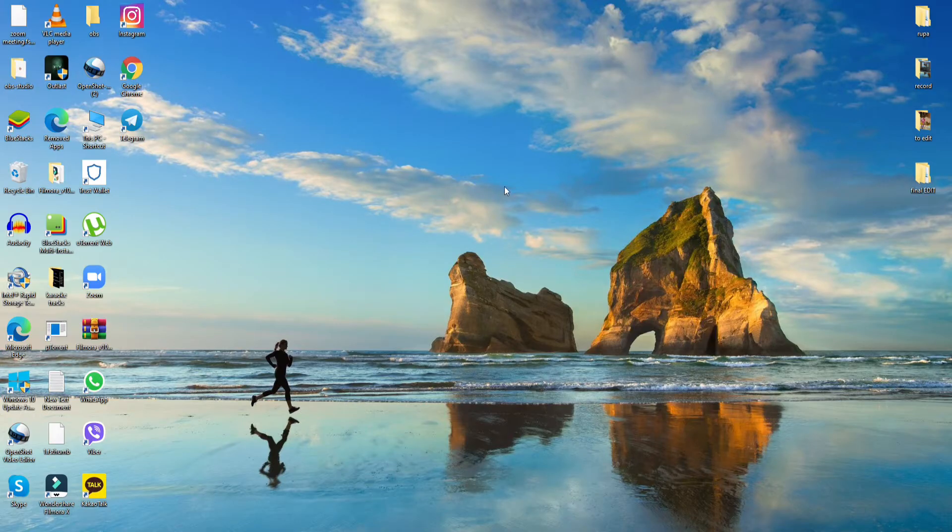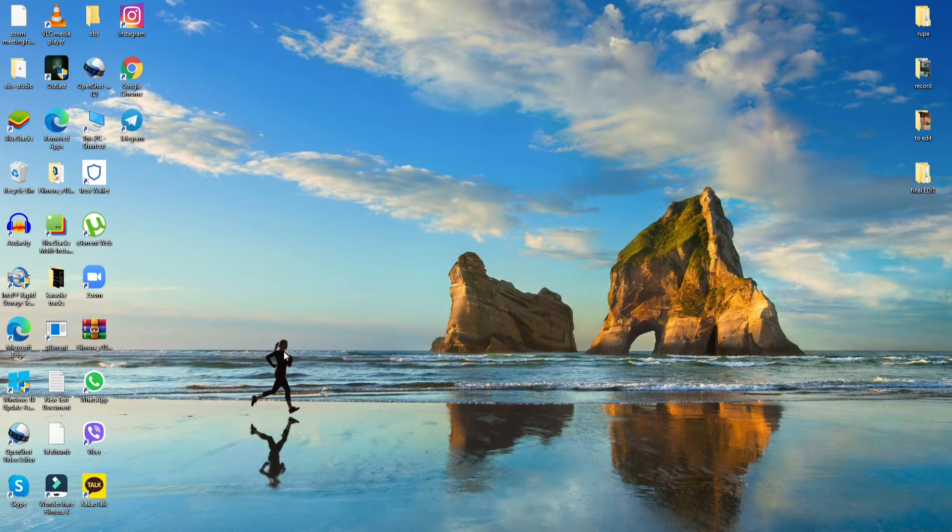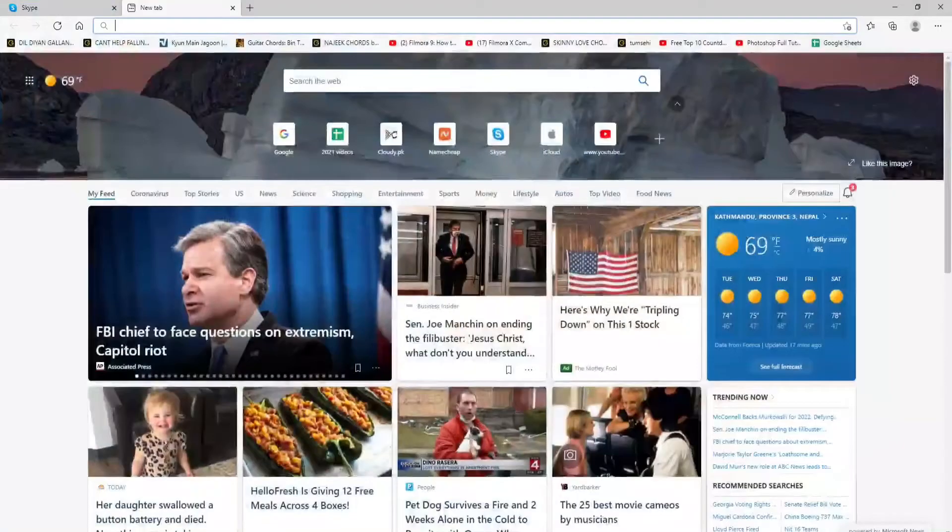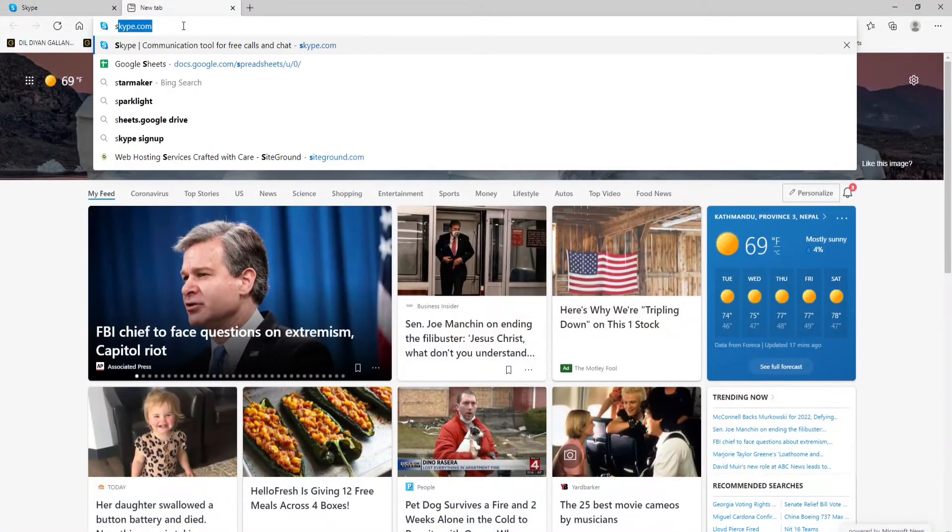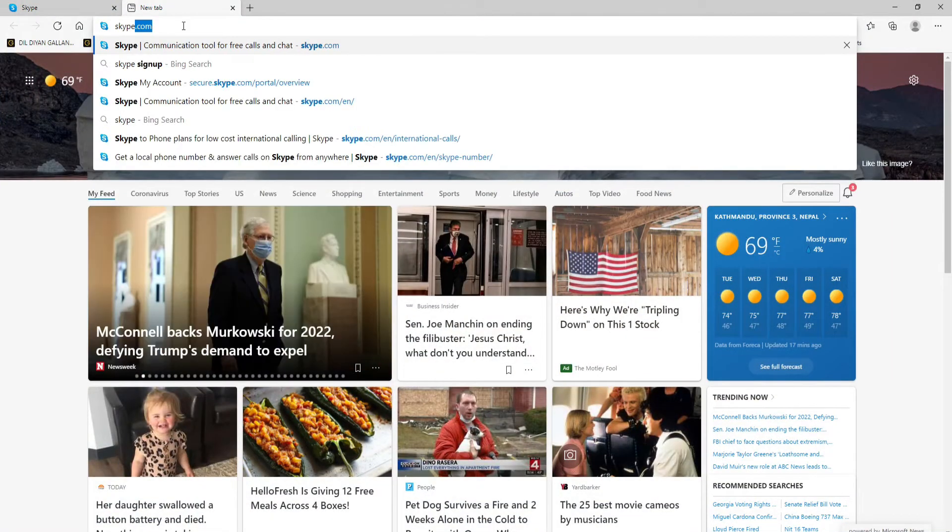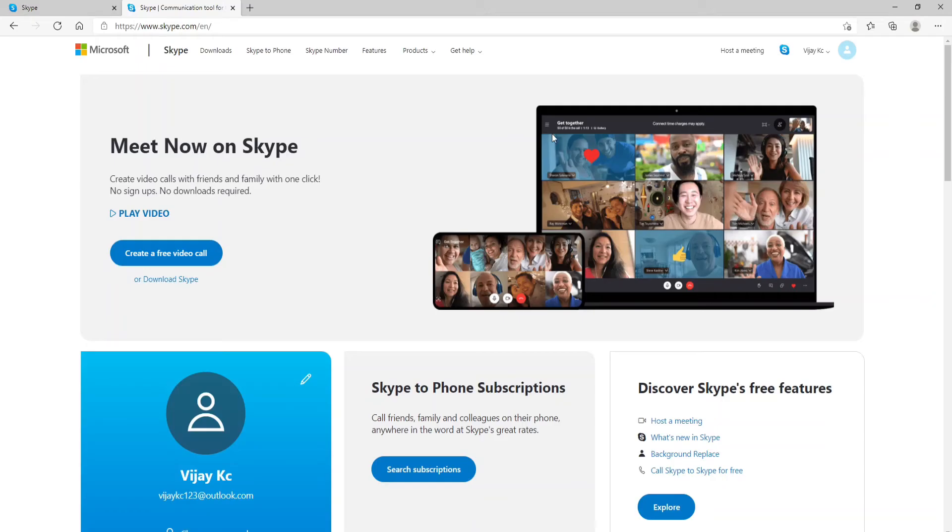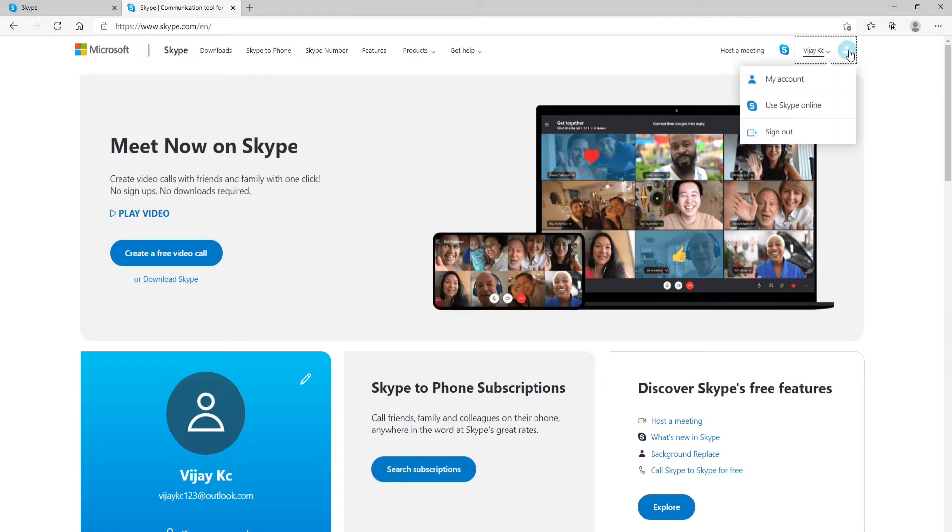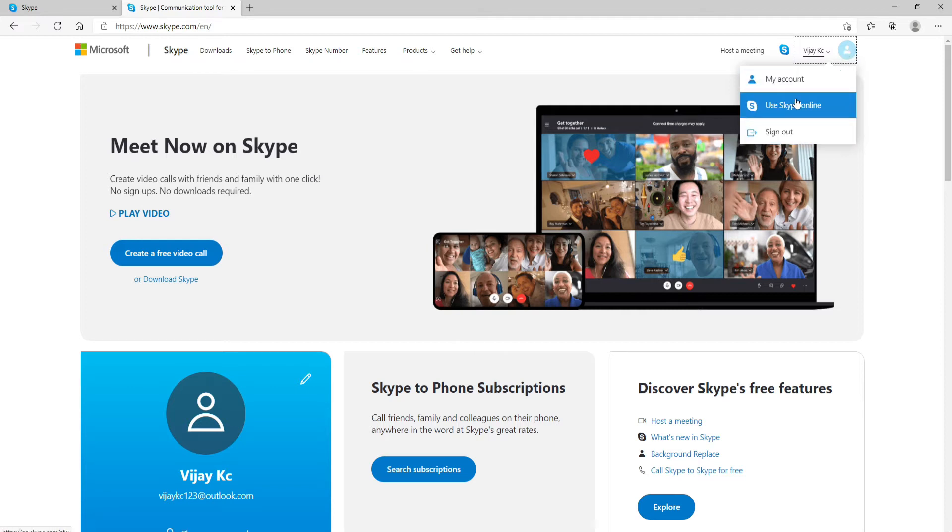Go open your Skype application or type in skype.com on your computer. Make sure to sign into your account first. As soon as you land in the official website of Skype, click on the profile icon located at the upper right corner and you'll see several options there. To use Skype online, click on Use Skype Online.